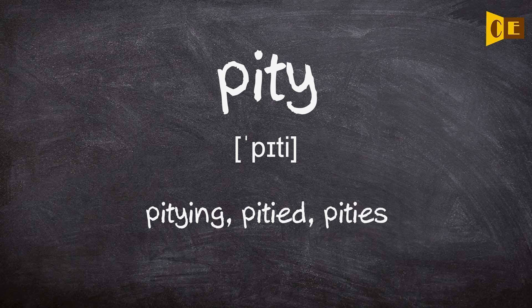Pity. Pity. Pity, pity, pitying. Pitied. Pities.